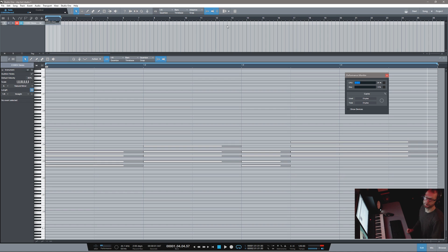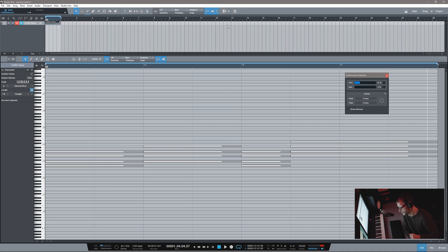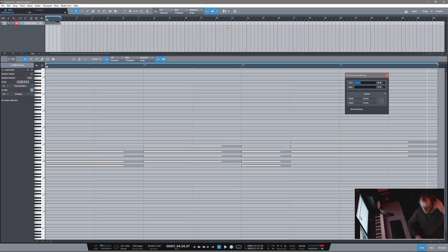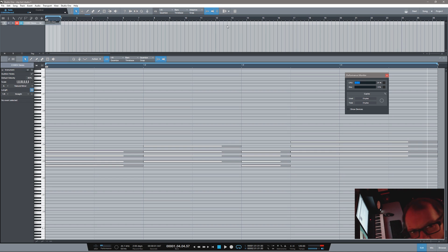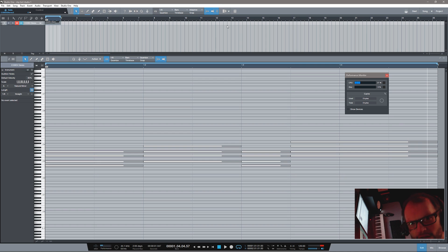Hopefully in Bitwig 2.0 they will remedy this and get the DSP all squared away. Anyway, Chill Computer Guy here — this little demo, we'll see you guys next week. Please subscribe if you haven't already, and we'll see you guys next week.